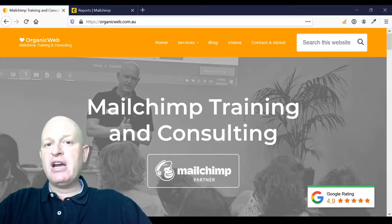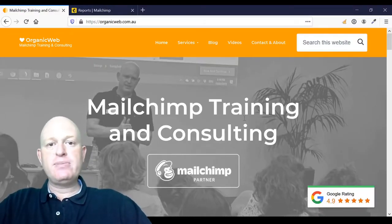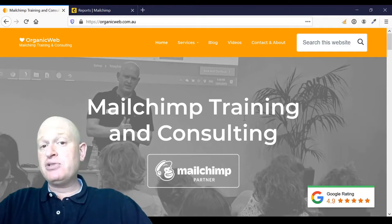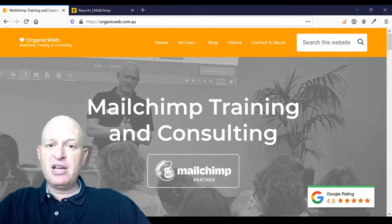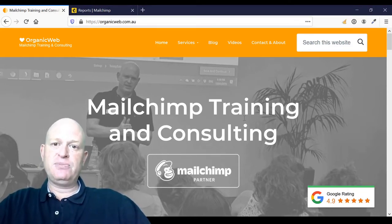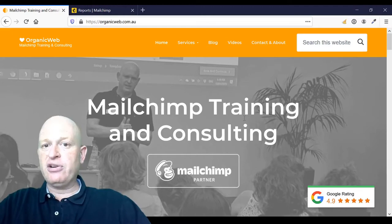Hi, I'm Gary from organicweb.com.au. I'm a Mailchimp certified partner and I deliver online Mailchimp training.